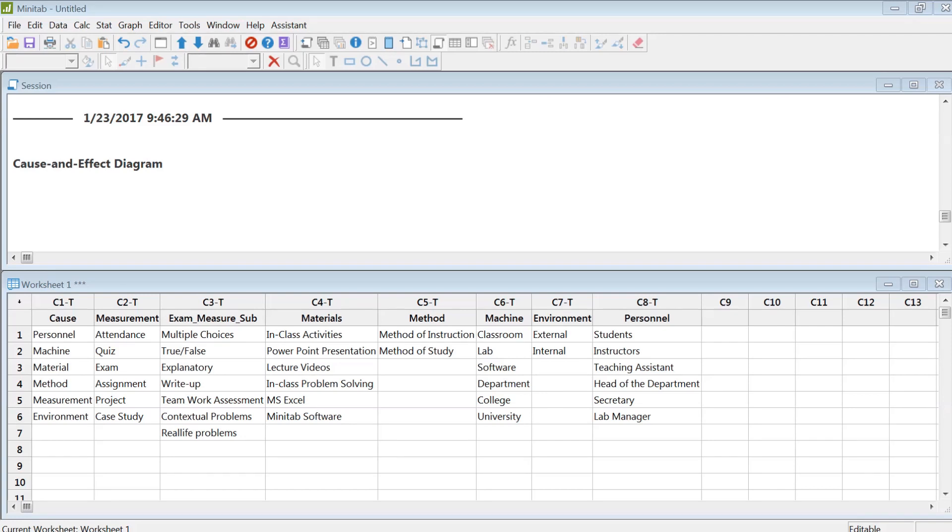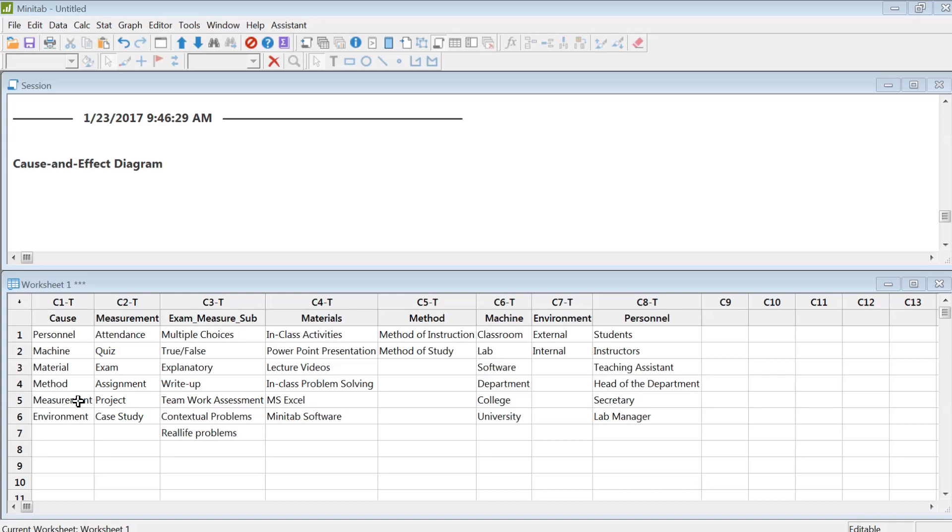I'm going to show you how to create a cause-and-effect diagram in Minitab. Cause-and-effect diagrams are used to find out the causes of a problem or, in terms of quality control, what things affect improving qualities in a manufacturing plant, service industry, or even a university teaching education, which is the example I'm going to use in this case.